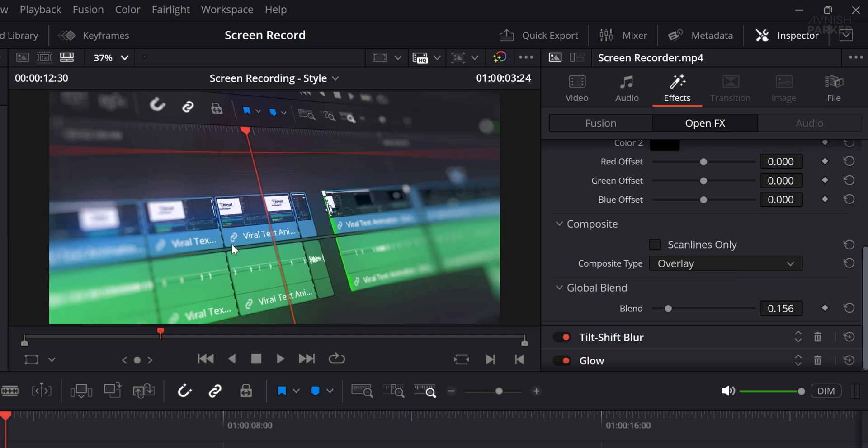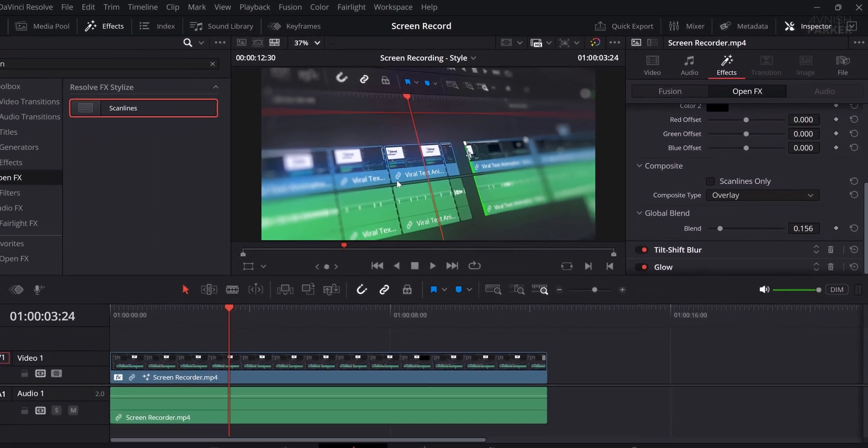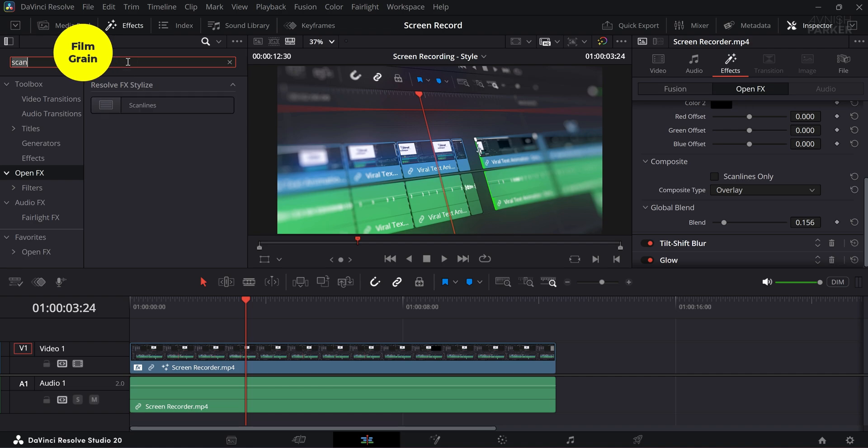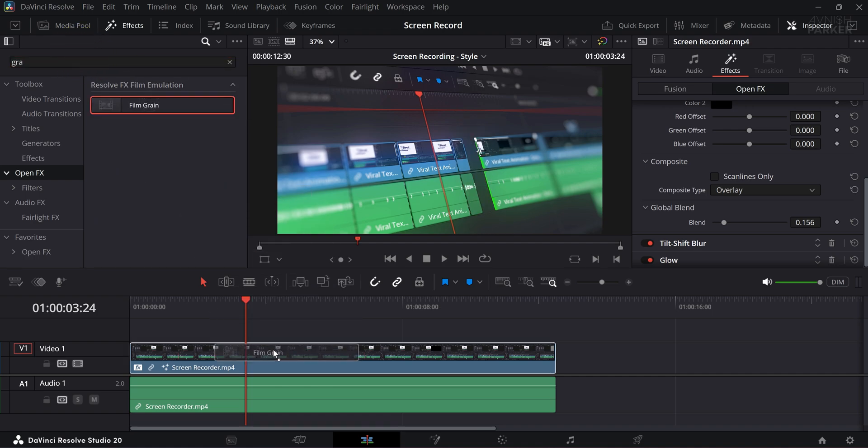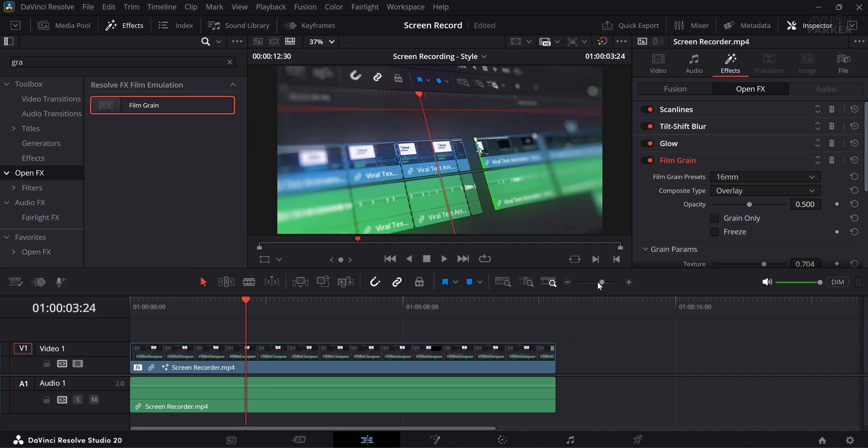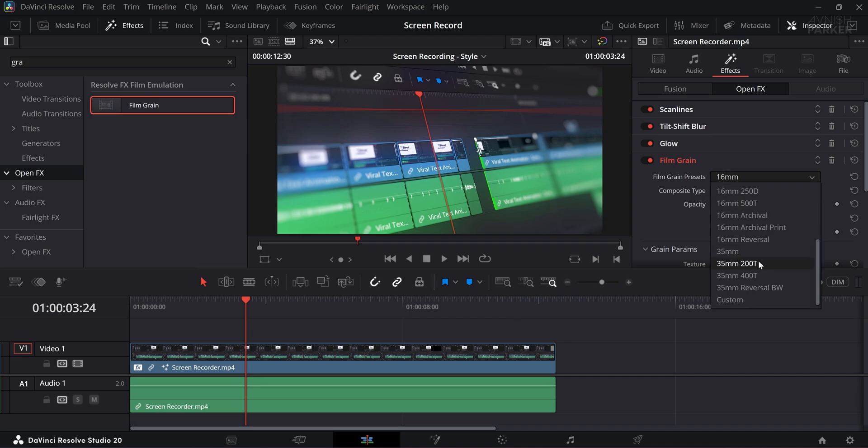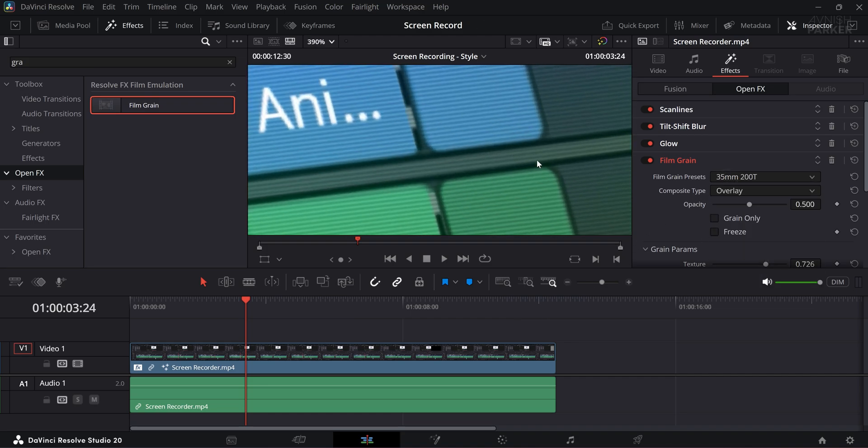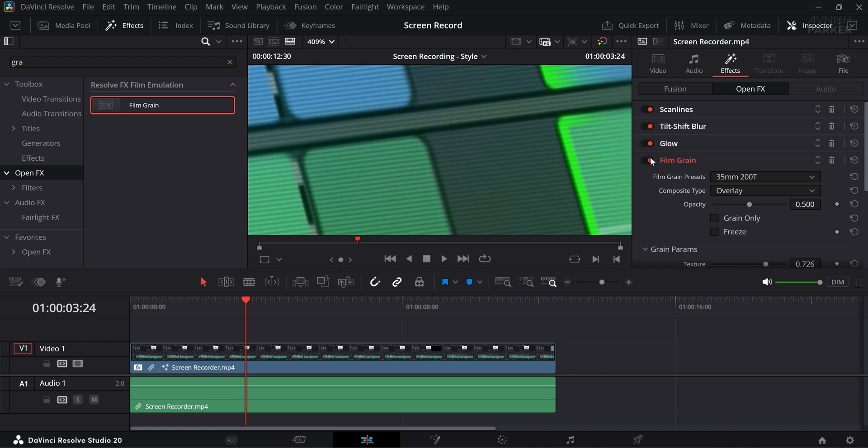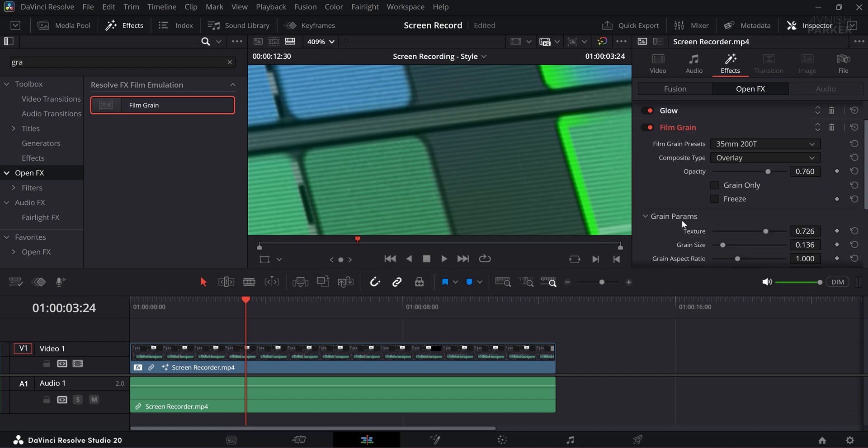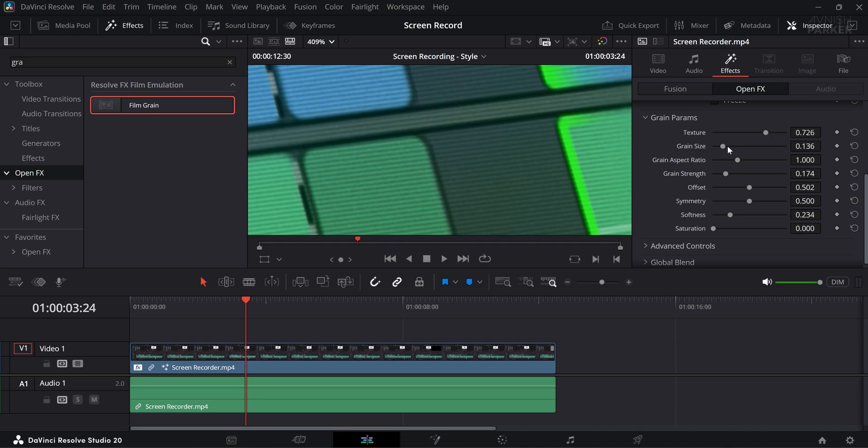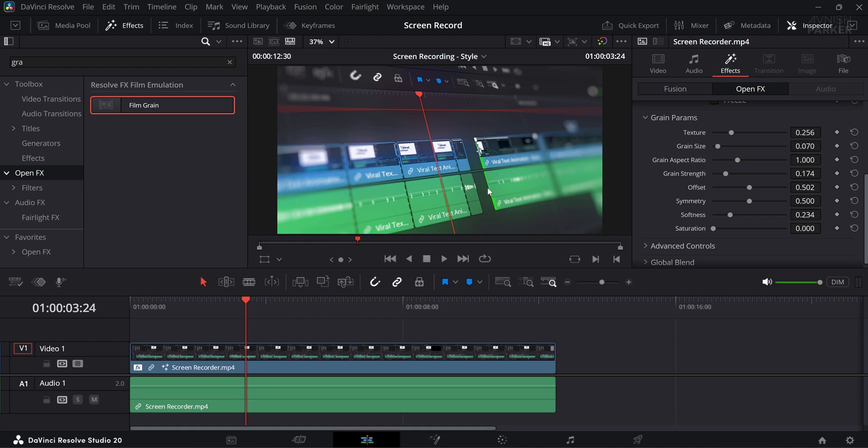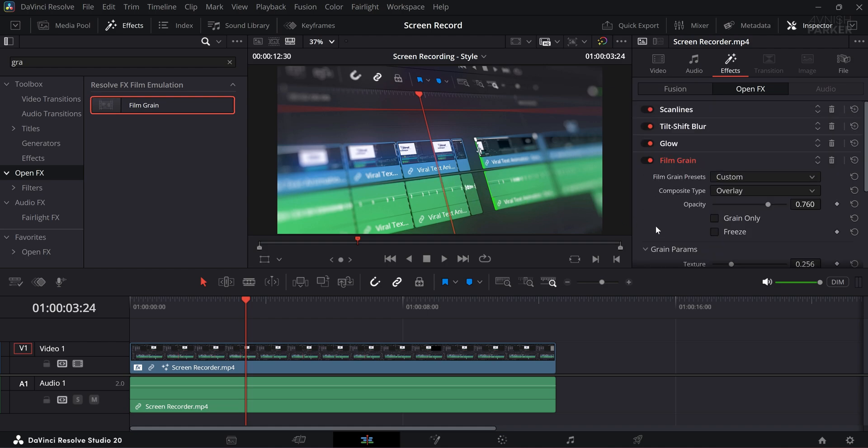As a final touch, since glow effects can sometimes cause color banding after rendering or compression, you can add a film grain effect to smooth things out. Select the preset 30mm 200t for a cinematic look. Zoom in to see the added texture, then adjust the settings to fine-tune it. Set the opacity to 0.7, the grain size to 0.07, and texture strength to 0.25. This creates a subtle film texture that enhances the overall visual quality while reducing unwanted banding. Great, I like this one.